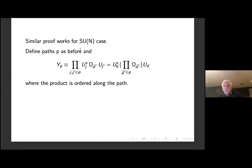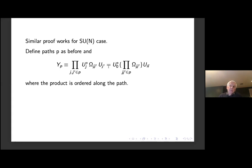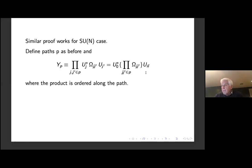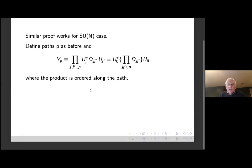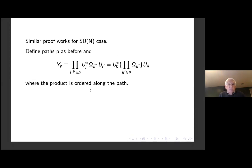A similar proof works in the SU(2) case — we take a product of these unitaries along a path, being careful to order the paths. There's a telescopic sum, and we have this analog of the R_P that we had in the last case. Everything works pretty much the same way as in the abelian case. My laptop is running low on battery so I have to charge it here.